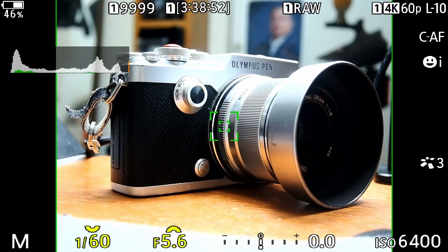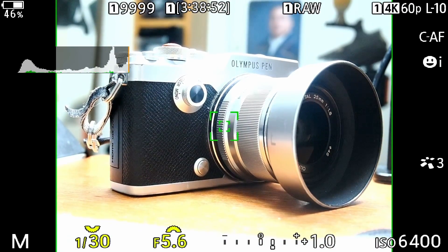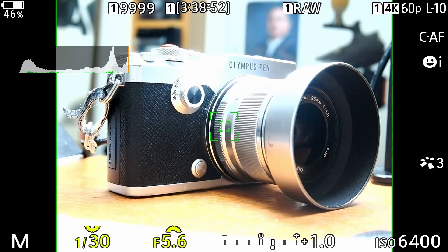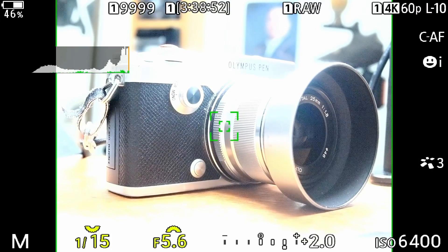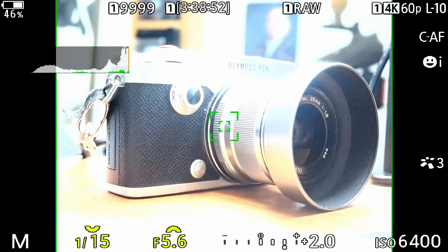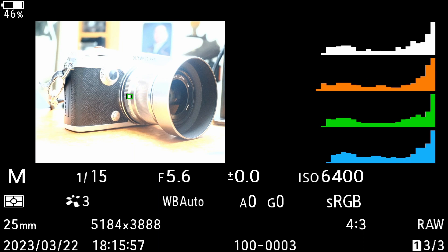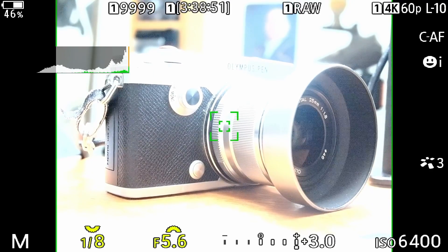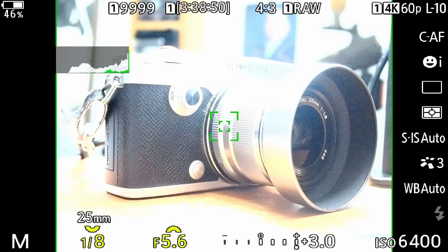Now if I overexpose by one stop — changing the shutter speed to 1/30th — the exposure bar shows me I'm plus one stop overexposed, still within that three-stop limit. At two stops I reduce the shutter speed further; we're still within the live view and histogram capability. I can take a picture and it looks just like we saw in the live view. Same thing for three stops — at one eighth of a second — and a picture taken there matches what we saw in the live view.